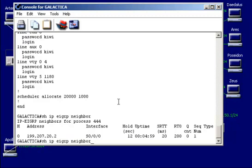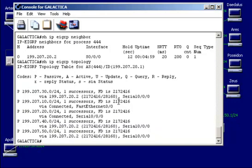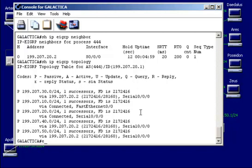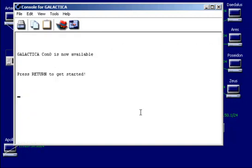Let me do show IP EIGRP topology. And again, this will just show, as far as the information that I've gathered through EIGRP about how to route traffic to different networks. Let me go ahead and exit out here.